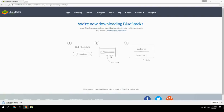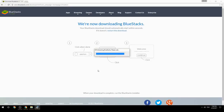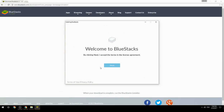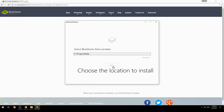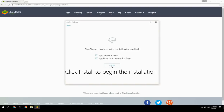Run the downloaded file, choose the location to install, then click Install to begin the installation.